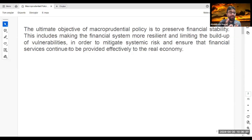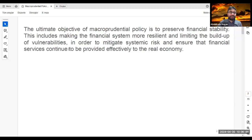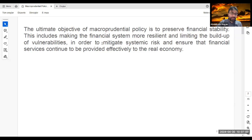If the market is financially stable, then we can achieve price stability as well. The ultimate objective of macroprudential policy is to preserve financial stability. This includes making the financial system more resilient and limiting the build-up of vulnerabilities in order to mitigate systemic risk and ensure that financial services continue to be provided effectively to the real economy.